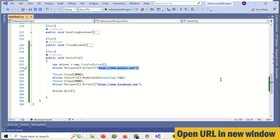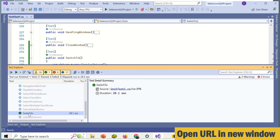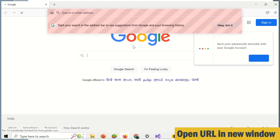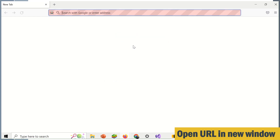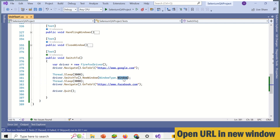Now we will see how to open a URL in a new window. We just need to change WindowType to WINDOW and the same code will run for opening a URL in a new window. You can see it opens the first window and after some time it will open another window with the facebook.com URL, then it closes both open browsers. So using WindowType.WINDOW will open the URL in a new browser window.